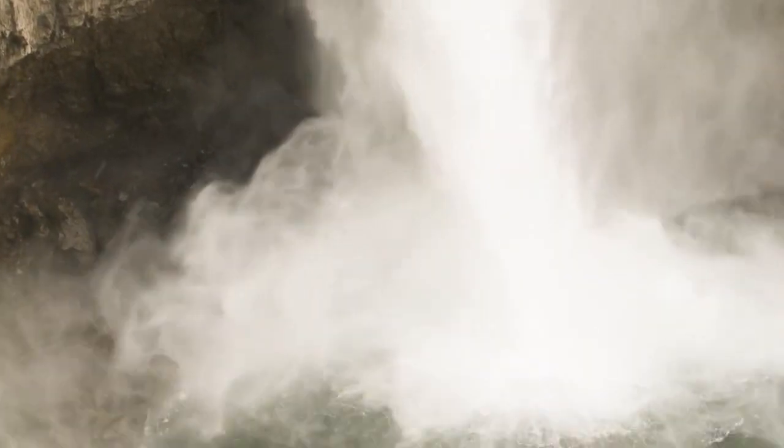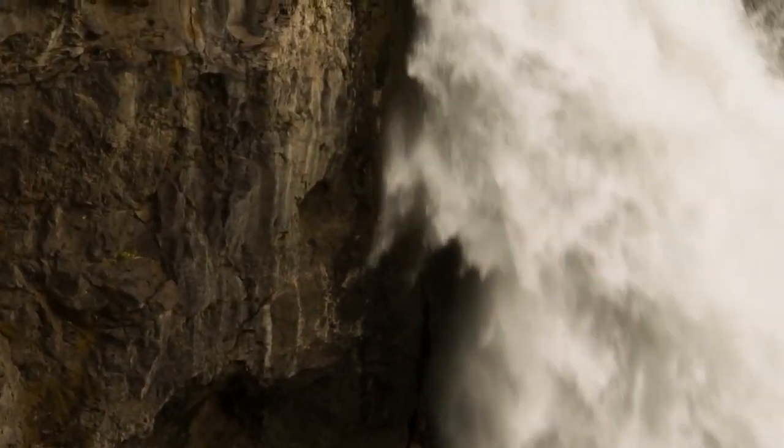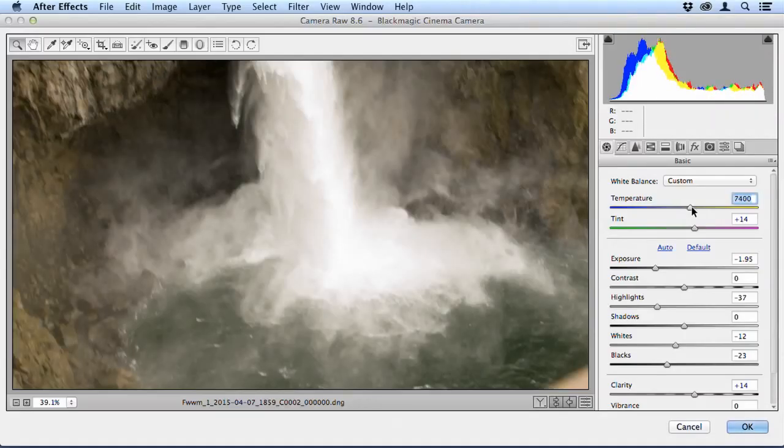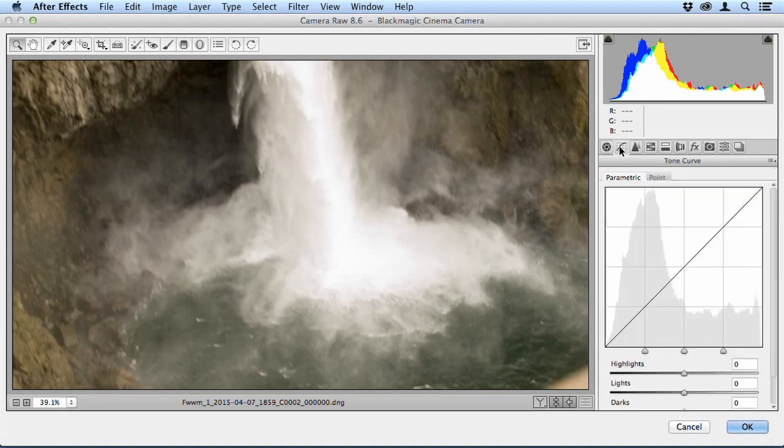Now this doesn't mean that you have to shoot raw, it just emphasizes that you should shoot at the highest resolution possible and with the least compression.